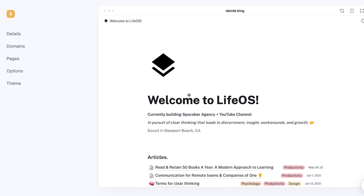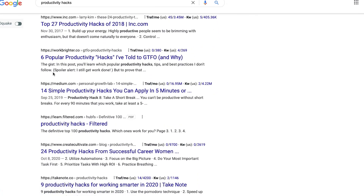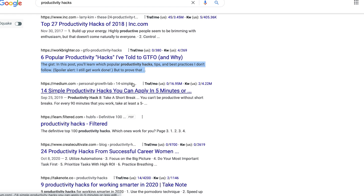For your Super Notion website, we're going to cover page descriptions. Page descriptions are that important little bit of text below your search result. If I go to Google and type in 'productivity hacks' and then go to a search result, you'll see text like 'six popular...' — that right there is the page description, or SEO description, that we're going to be talking about.